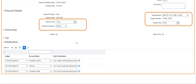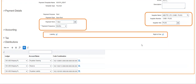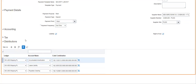In the payment template you also configure whether to accrue a liability or right-of-use, and define the relevant accounting — payment clearing, amortization, lease liability, right-of-use accounts, and so on. These accounts are referenced by SLA when creating accounting for the lease.